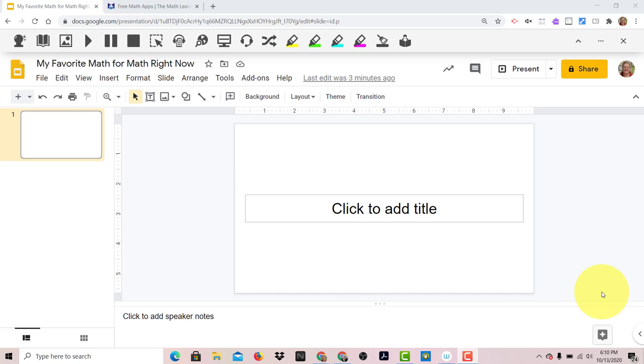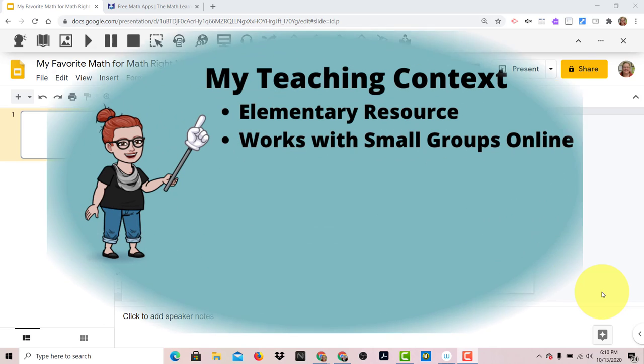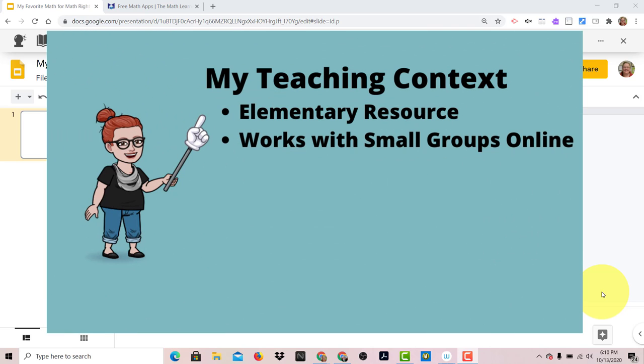Hi everyone! In this video, I wanted to do a quick share of one of my favorite workflows for teaching math right now online.